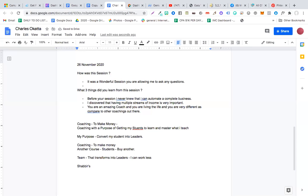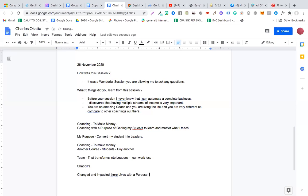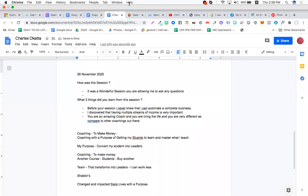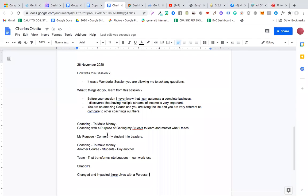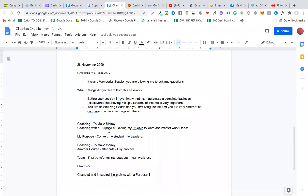I have changed and impacted their lives with a purpose. So I appreciate you giving me this feedback.